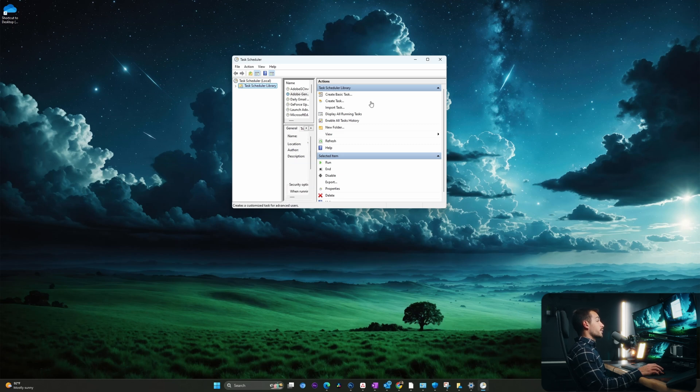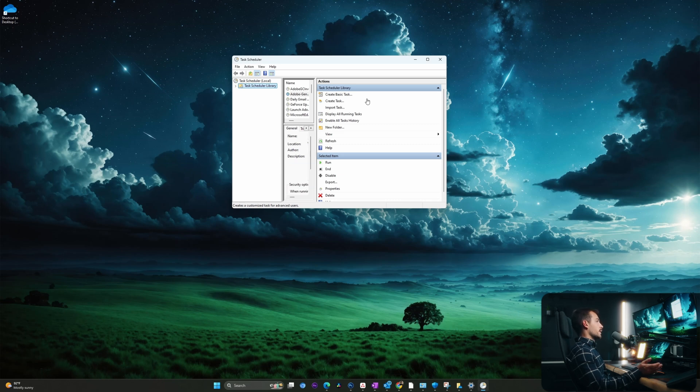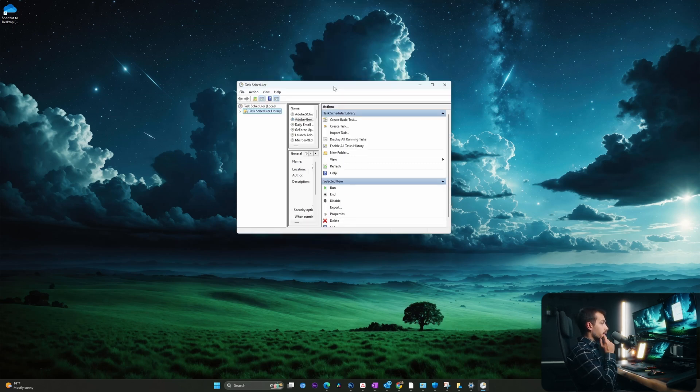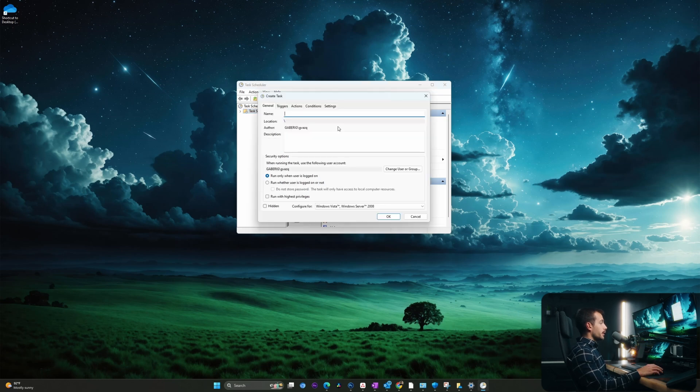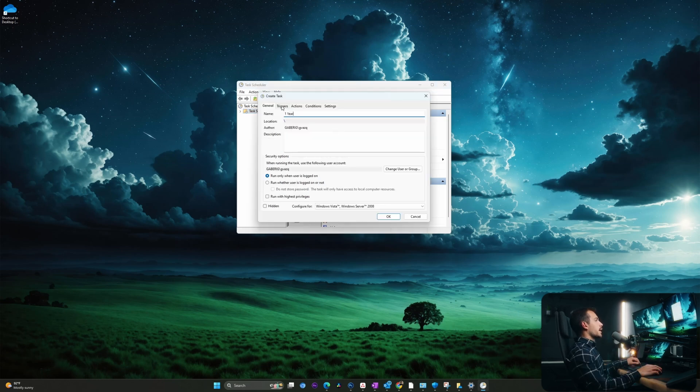Inside of the task scheduler, I'd be able to set a specific task. Let's say for example, to delete old files that are older than a year or something like that. And so we can use that to our advantage to custom create tasks inside of here. I'm going to hit create task. And I'm going to call this one year.